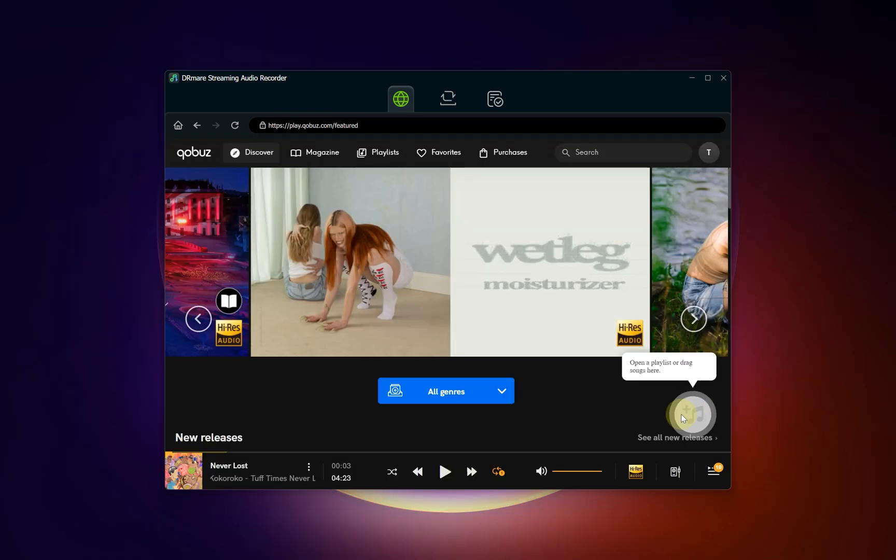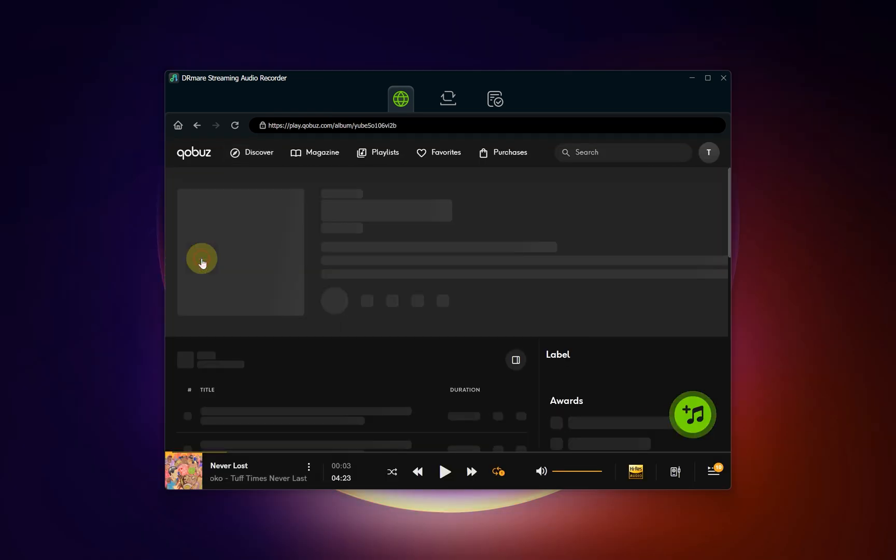Once you're logged into Qobuz inside DR Mare, browse your music library as you normally would. Navigate to any album, playlist, or individual song that you wish to convert.